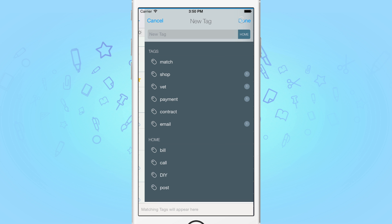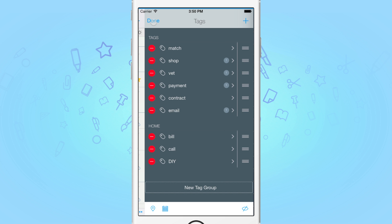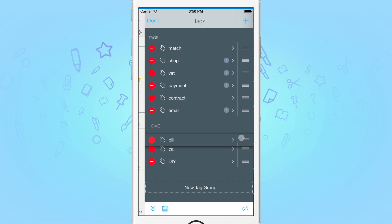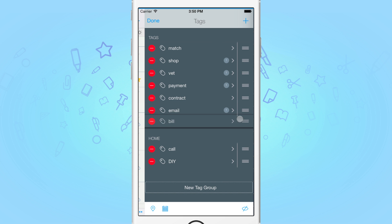If you wanted to delete a tag, simply swipe left on the tag and tap Delete. To reorder them, tap on the Edit button in the top left and use the drag handles to reorder or rearrange your tags.